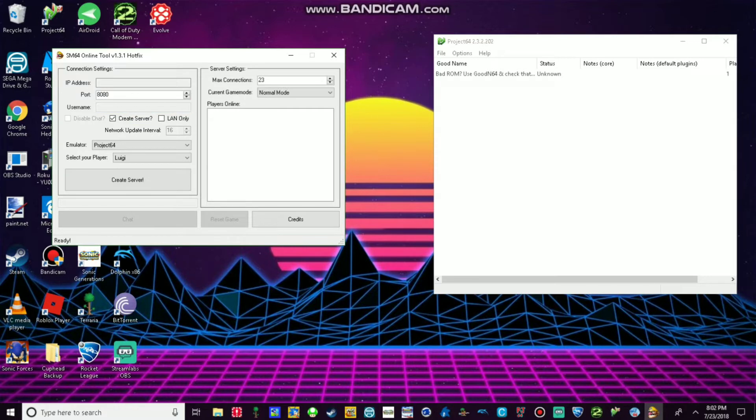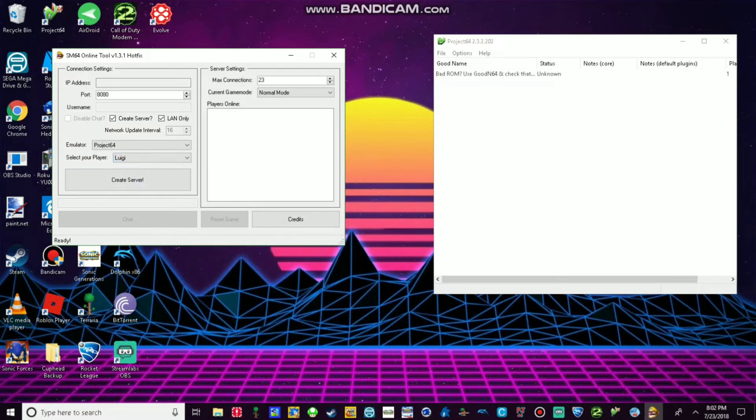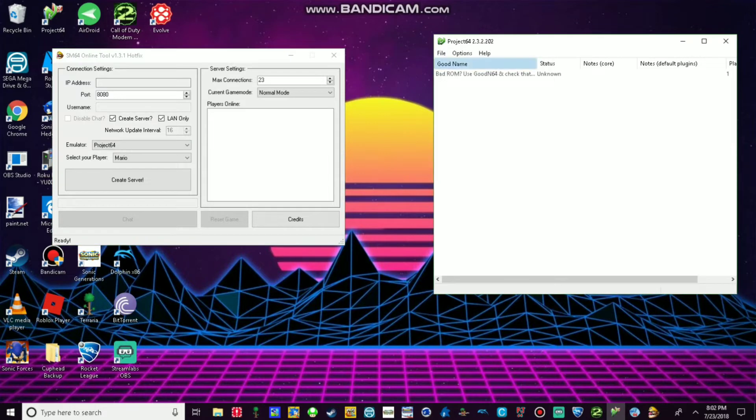So then check create server. Let's check everything. Make sure current game mode is on normal mode. Make sure the emulator you're using is Project 64. Select your character. In this case, I'm going to ask Mario, just for the tutorial.